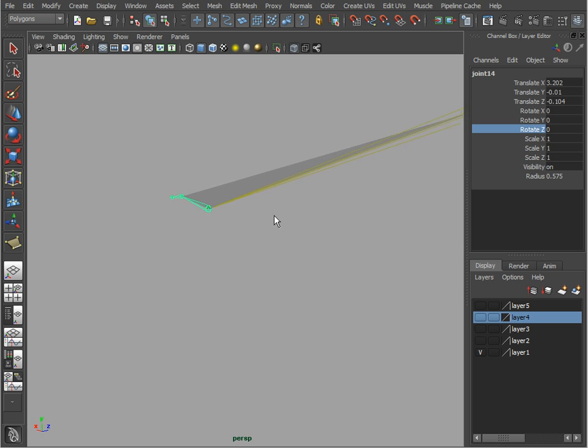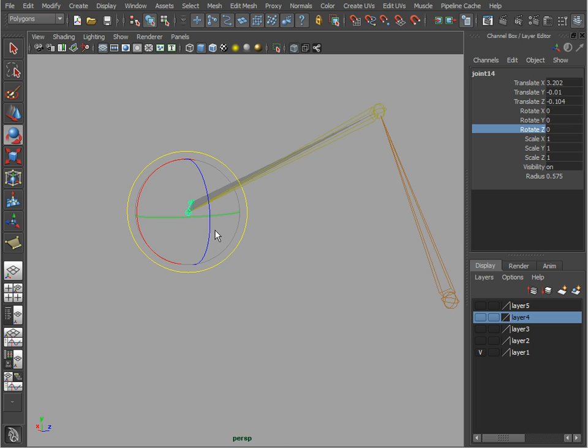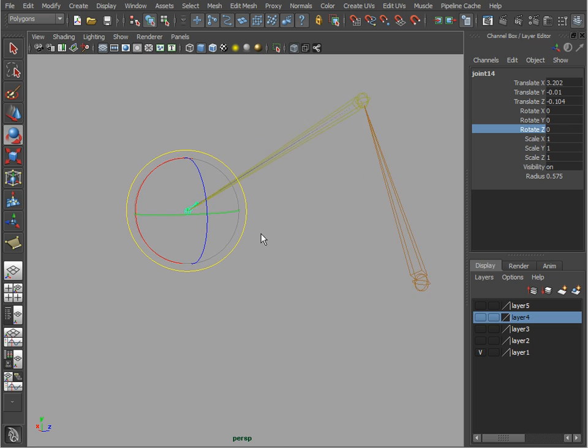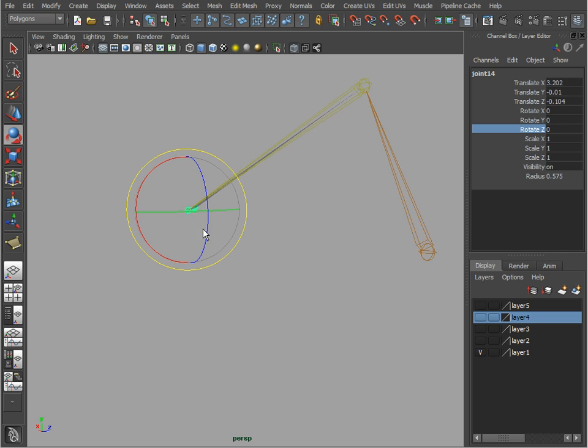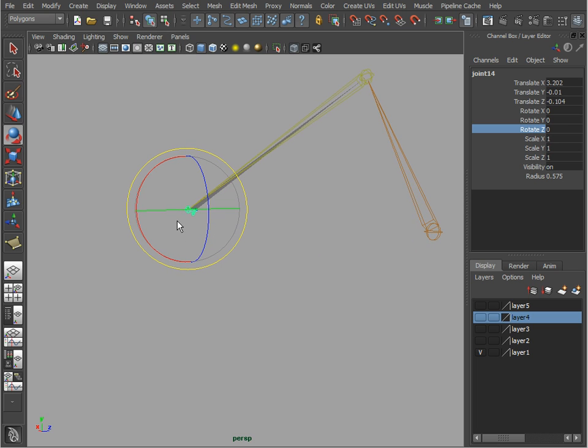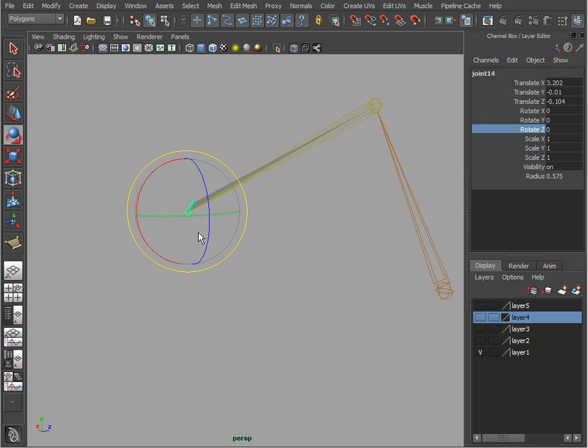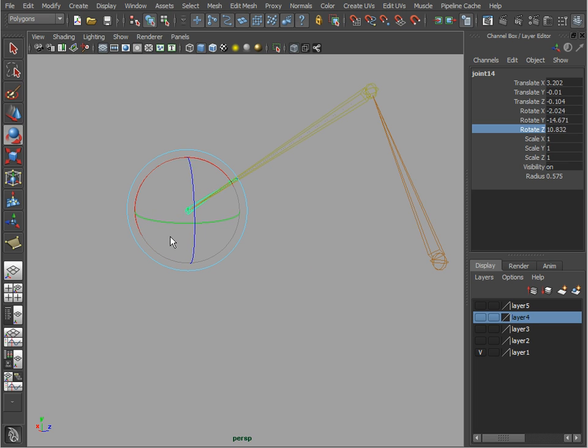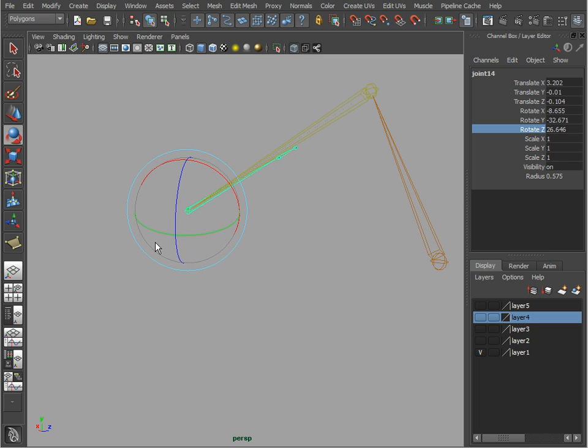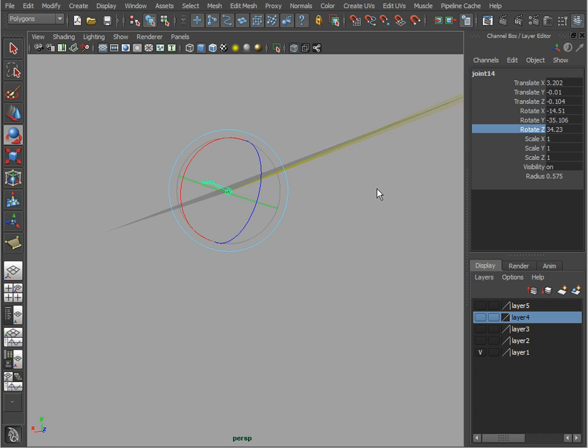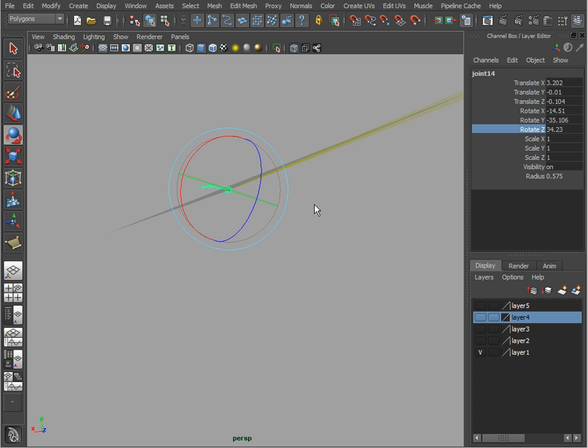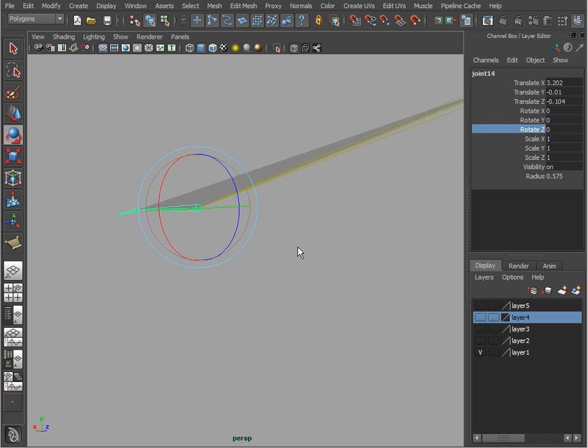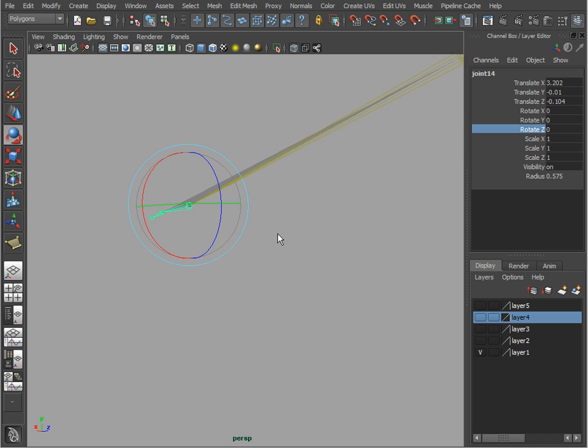In other words, what Maya wants is to rotate using one rotation axis in such a way that it will keep this joint on that plane, kind of orbiting on that plane. Right now we don't have that, so we need to adjust our local rotation axis to match